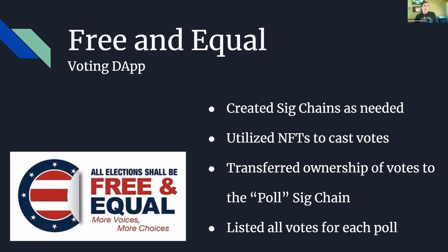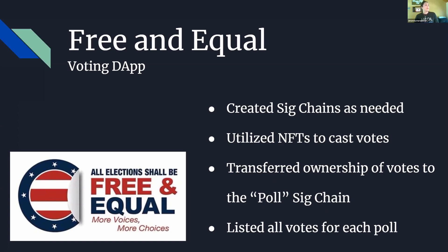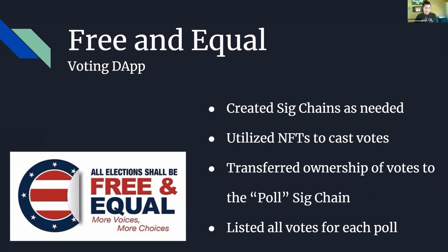It utilized Nexus assets which are NFTs to cast those votes because it created one singular asset for each individual vote. It was immutable, meaning it was unchangeable. How it worked was the user created that vote and then sent it to the poll's sig chain so that way you can list all of the votes for each poll and tally the results that way.